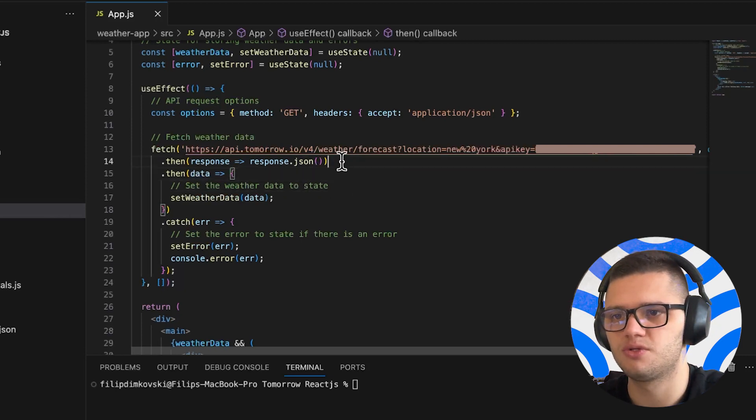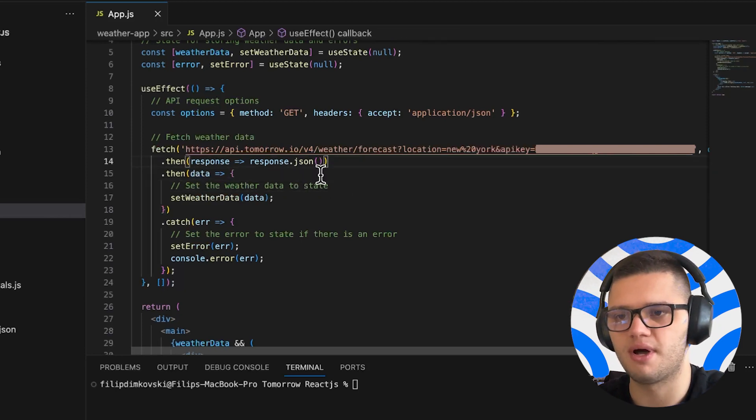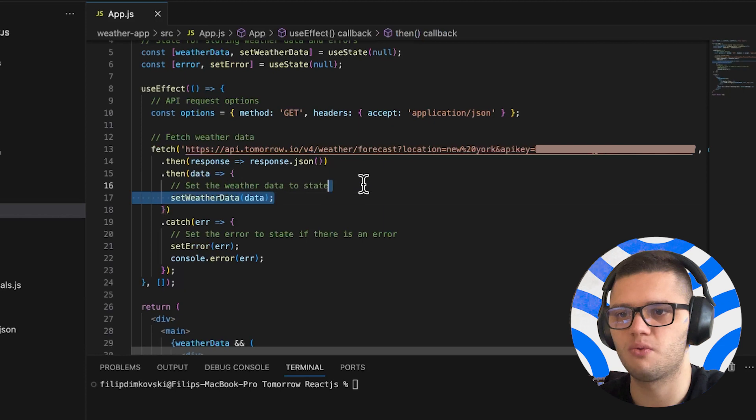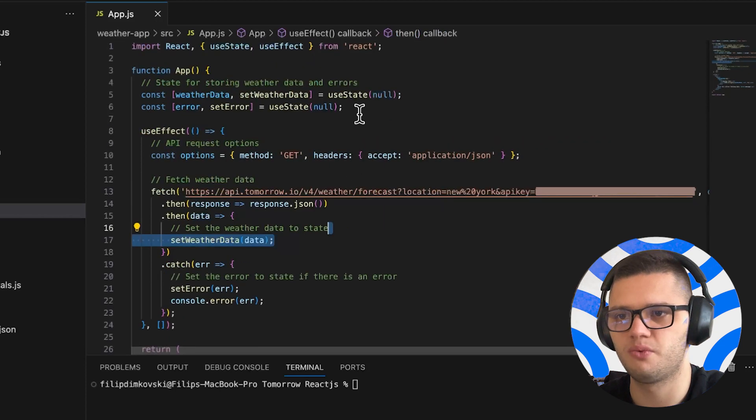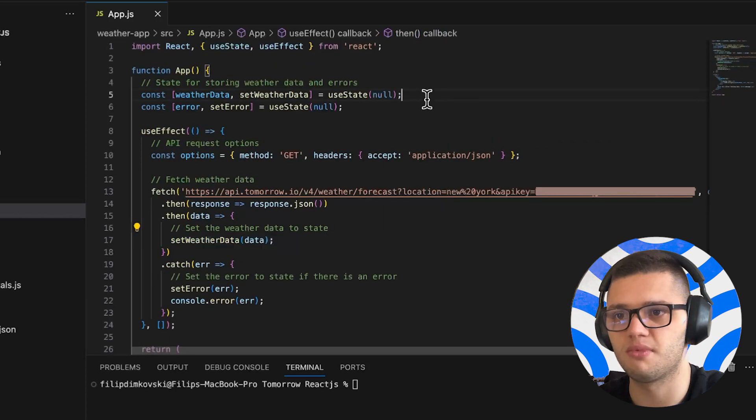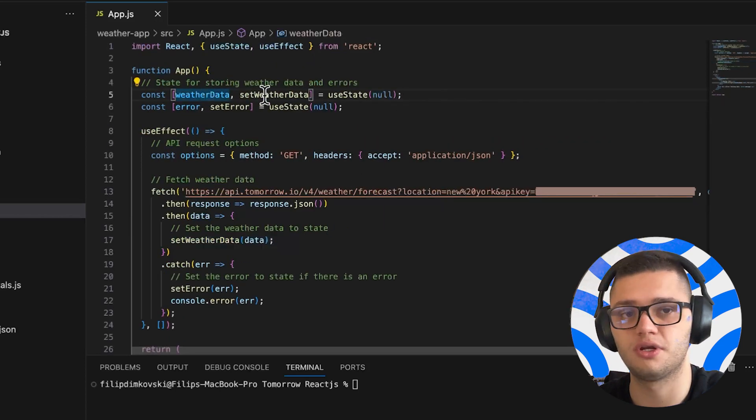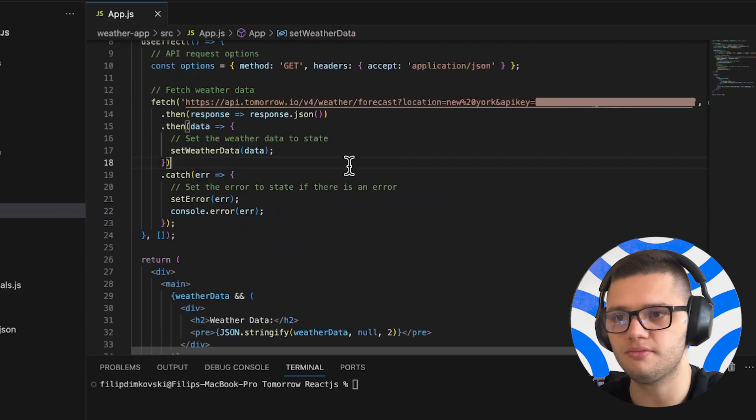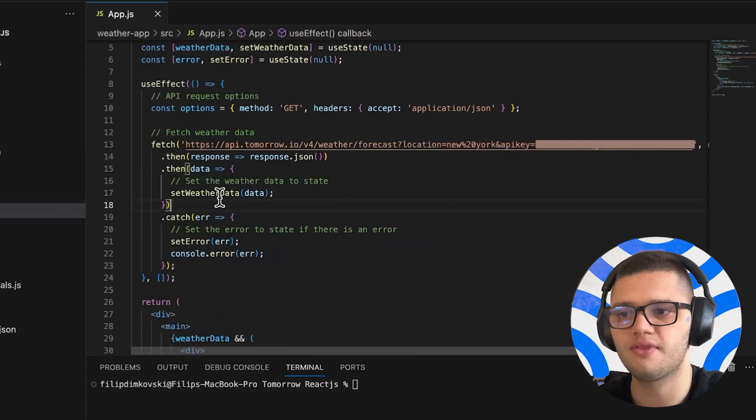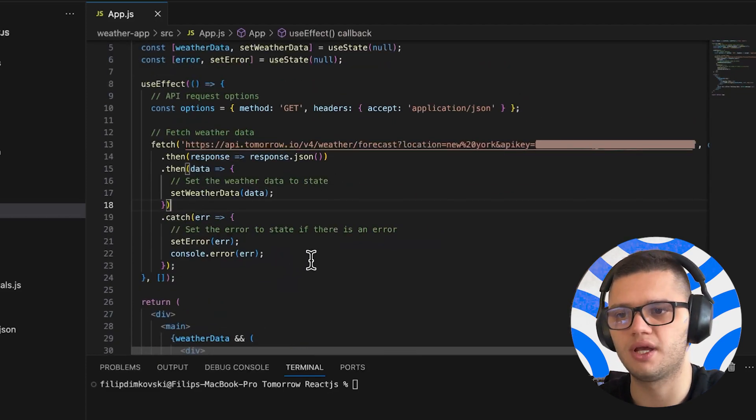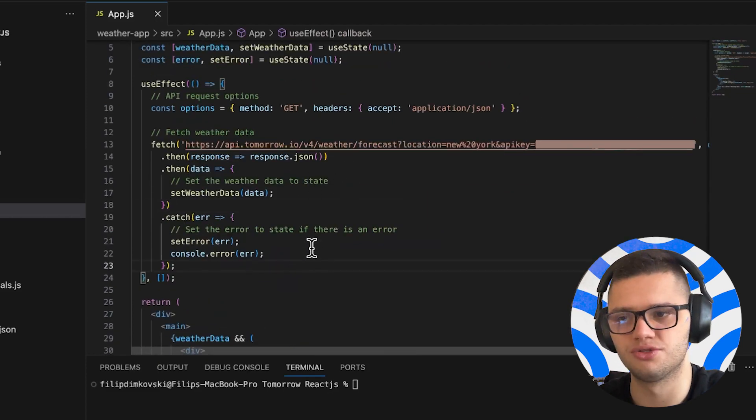Then, once we get the response back, we set the weather data with the useState method, as shown here, which we initially set to null. And if there are any errors, we catch them and console log them.